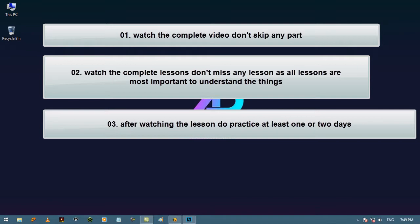Number three and the most important part: after watching the lesson, do practice at least one or two days. Let's start our journey, hope you will enjoy.